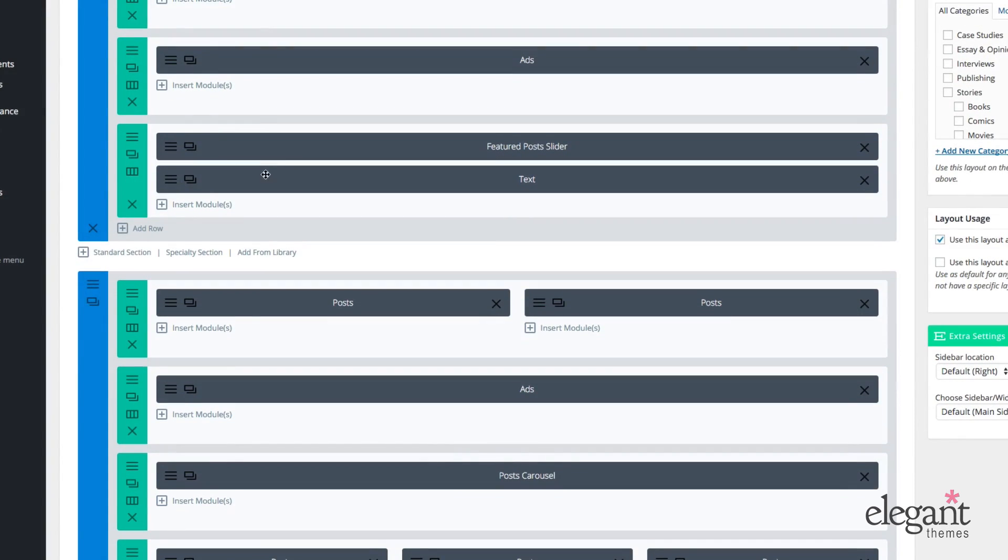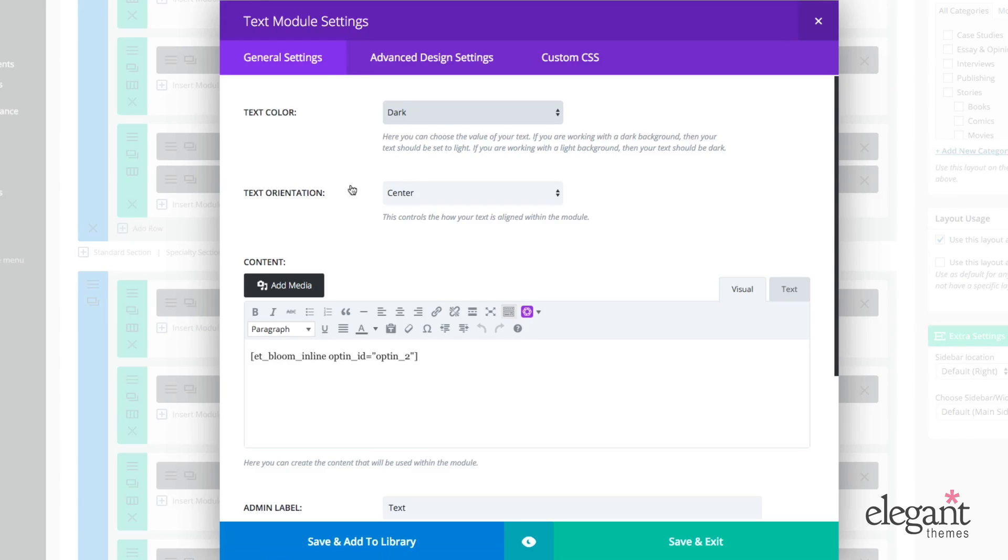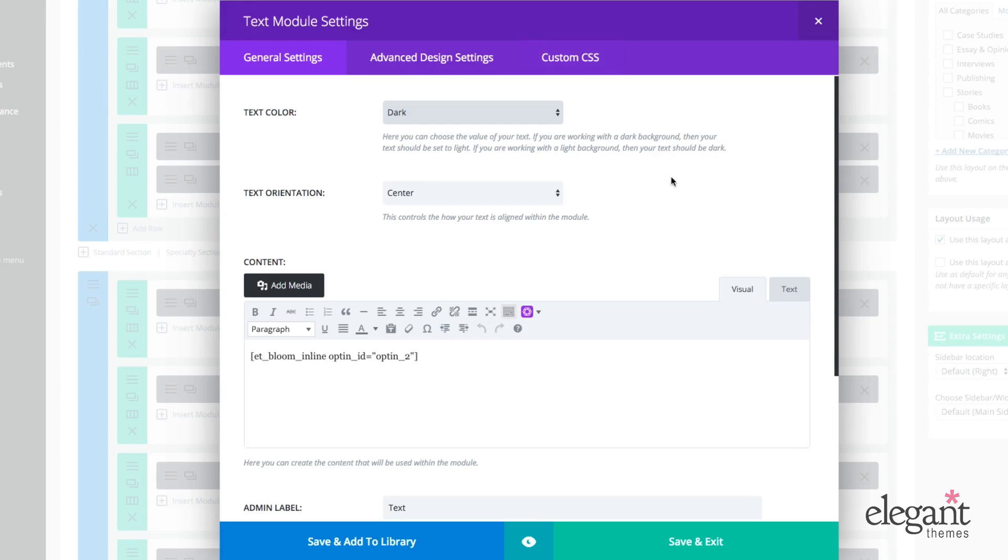So here we have the text module that I have on my homepage. I'll open it up by going to the module settings button here. And as with all of our modules in the category builder, there are three settings tabs: general settings, advanced design settings, and custom CSS.